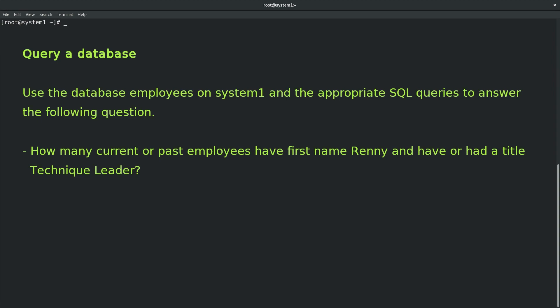Our given task is query a database. Use the database employees on system1 and the appropriate SQL queries to answer the following question: How many current or past employees have first name Renny and have or had a title Technique Leader?